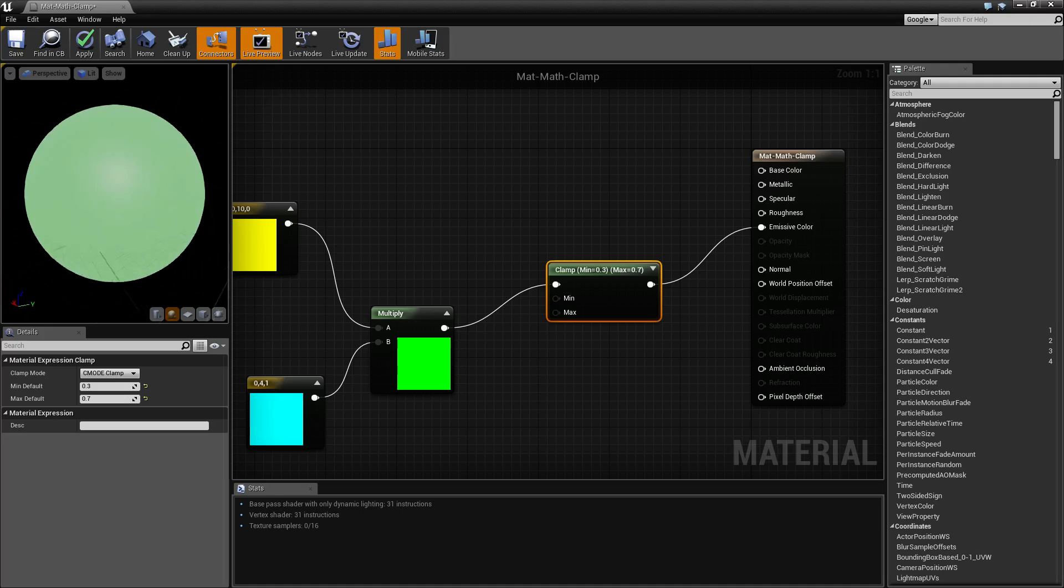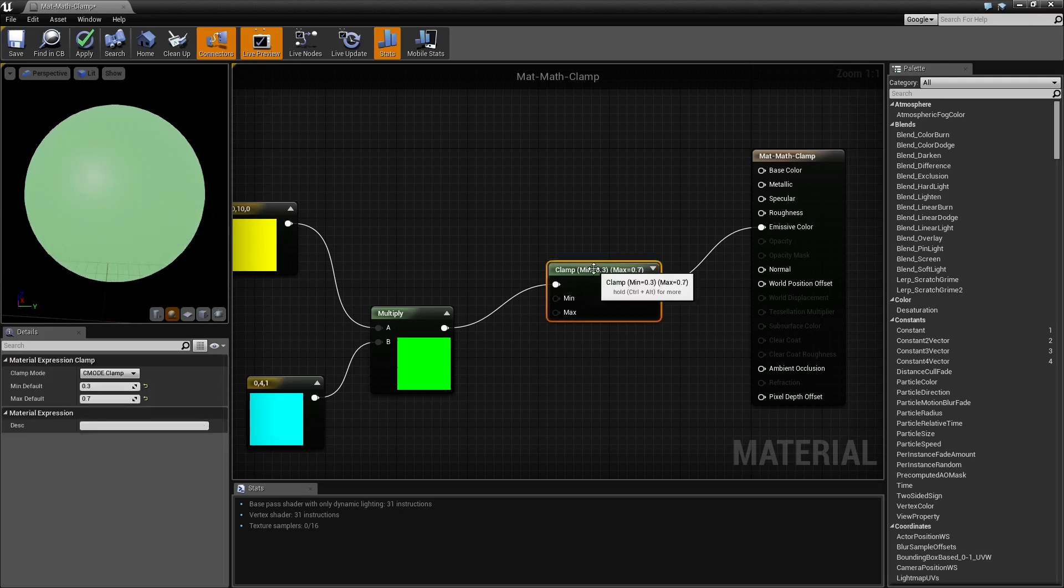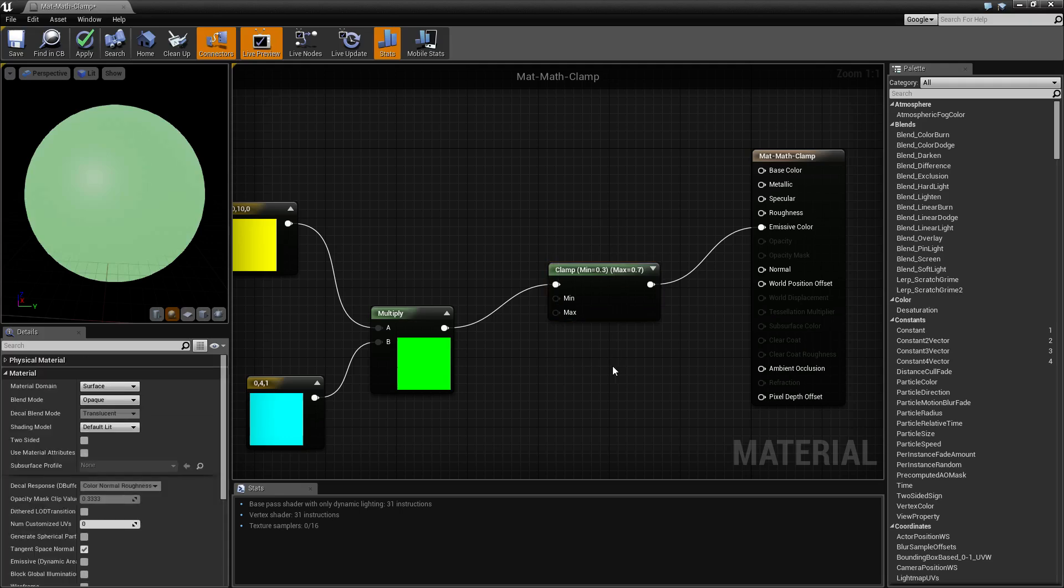So that's what our clamp node does. It's useful for making sure things aren't too small or too big. If you have any questions or comments, please feel free to leave them below.